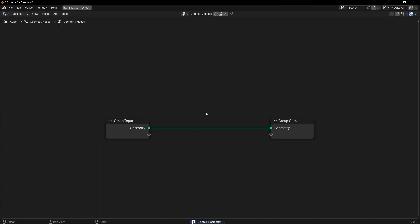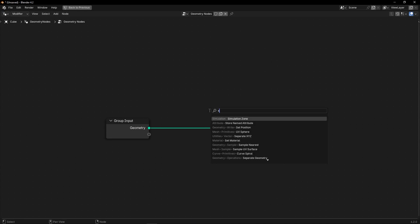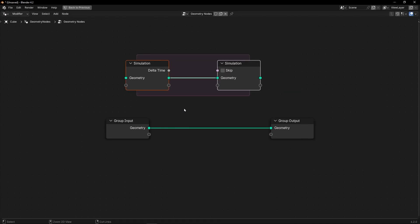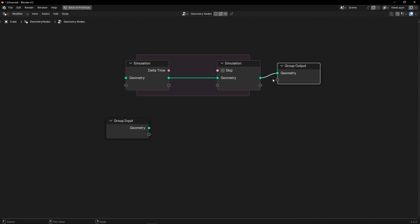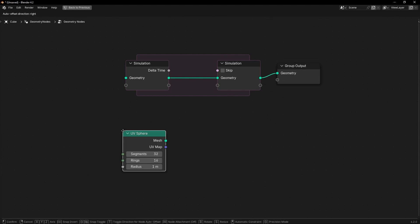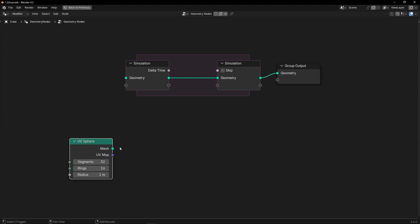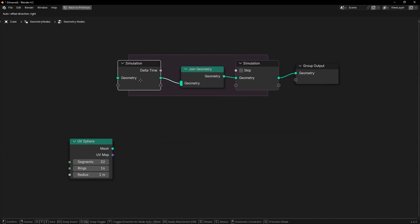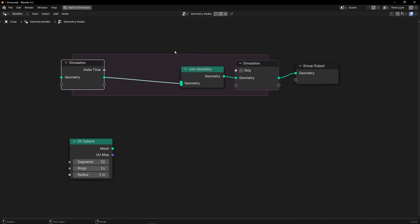Let's go to geometry nodes, create a new profile, and let's use simulation zone because we want to use the simulation nodes. Let's delete this and let's use a UV sphere as an emitter. We want to join this UV sphere in the middle of the simulation zone.